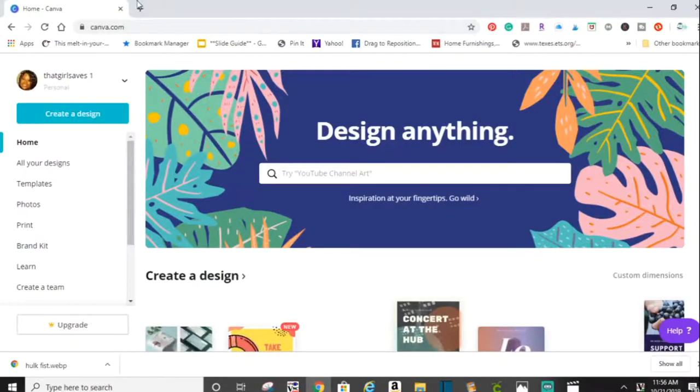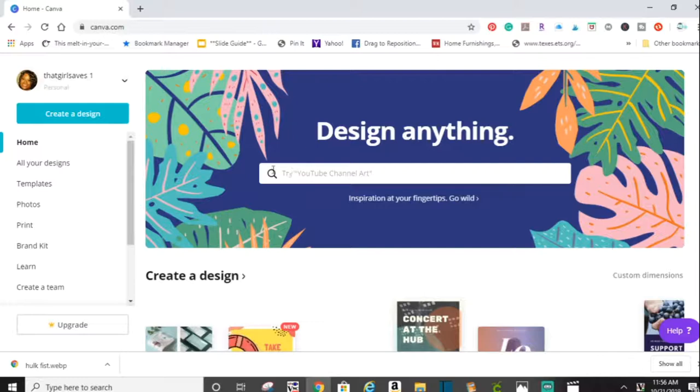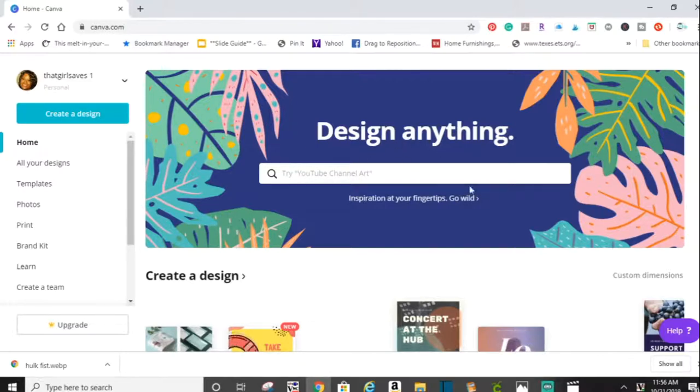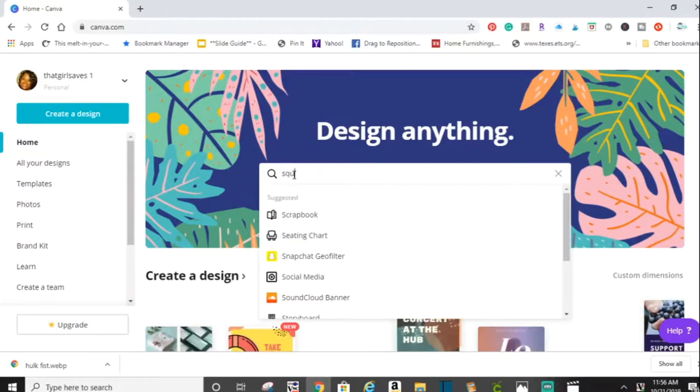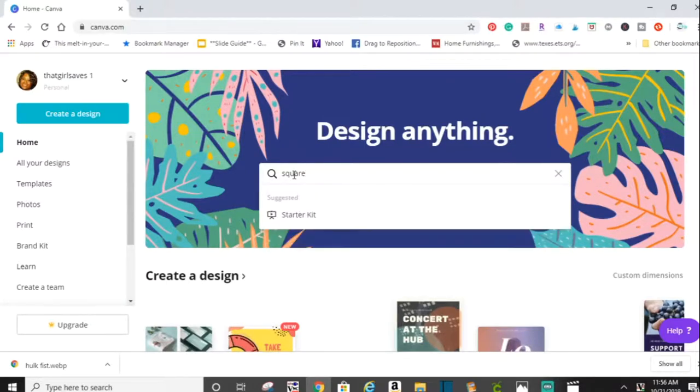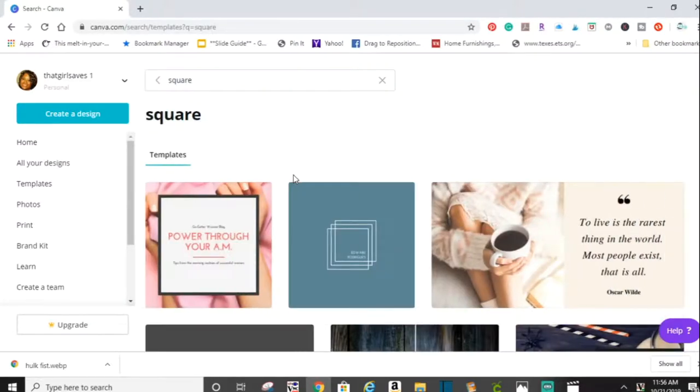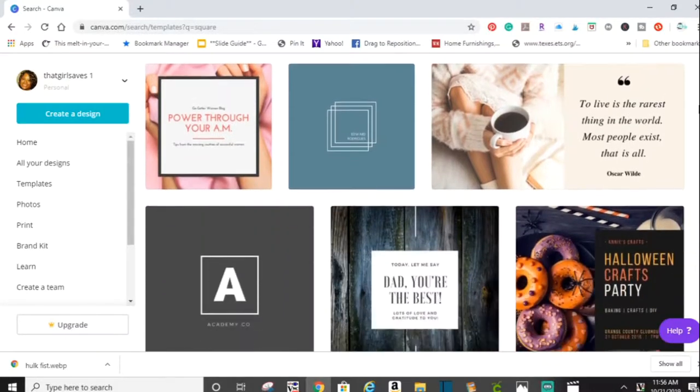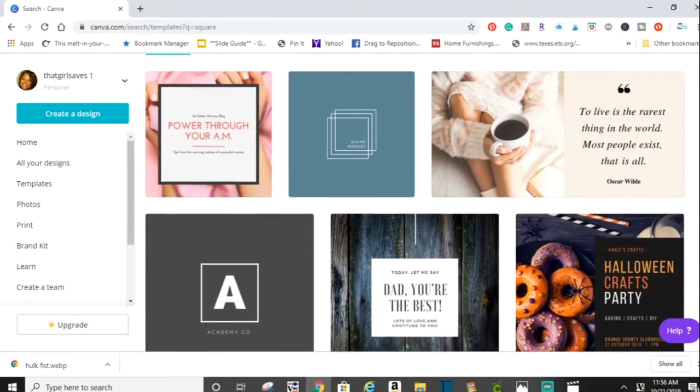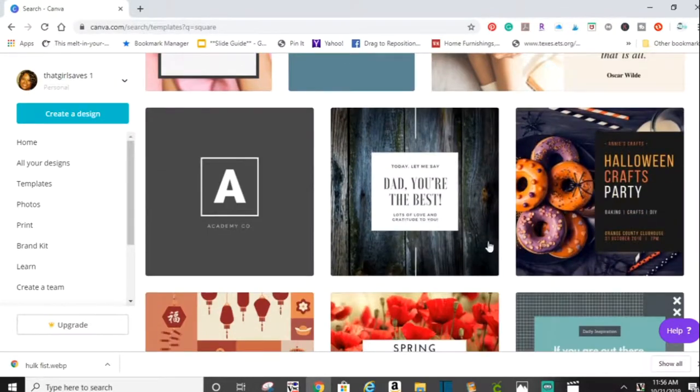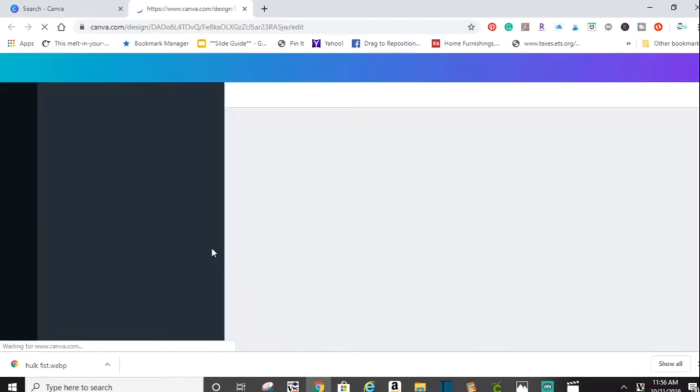Alright guys, here I am at Canva.com. I already have an account, but if you don't have one, it's really easy. It takes just a few seconds to sign up. So what I'm going to do is go over here to this box, and in the search bar, I'm going to type in square. This is going to give me the outline or the perfect template size that I need to create my candy bar wrapper. I'm just going to find one that's square, like this one.